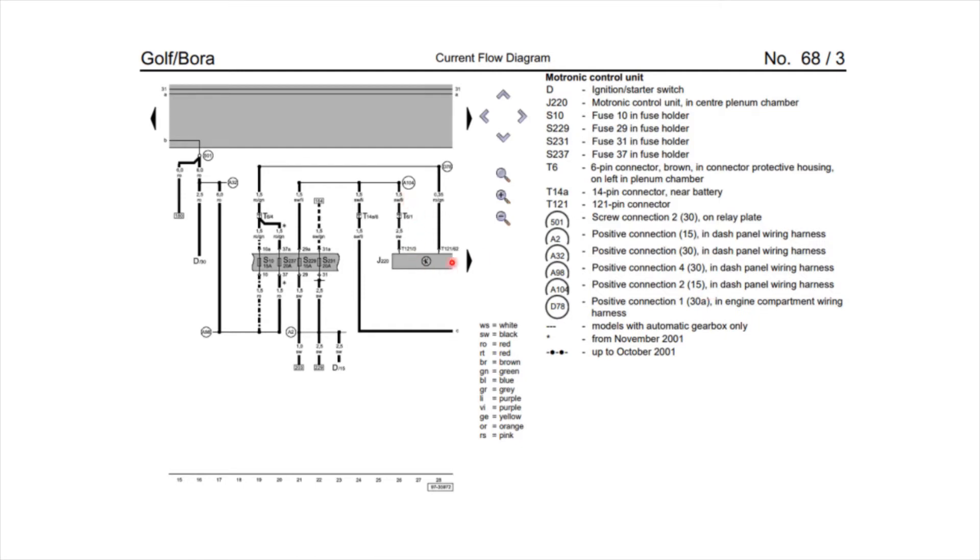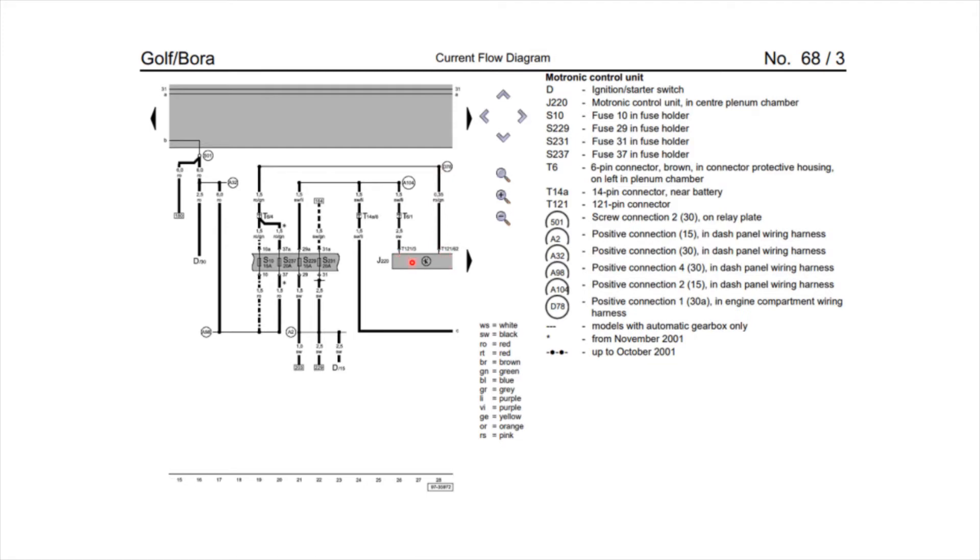The next one is 62, which is D78 up here, and that is a 30A connection, which basically means that's just a 12 volt battery connection into the ECU. So you've got 12 volt battery, 12 volt ignition. And that's it. So you've got to work your way through all the pins. I'll give you another example.